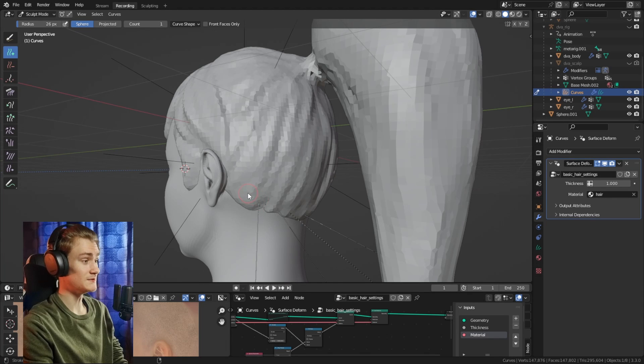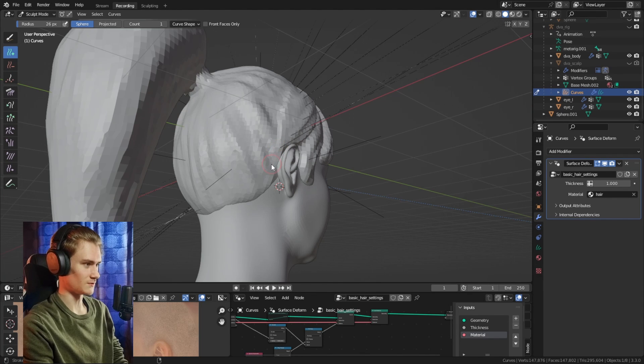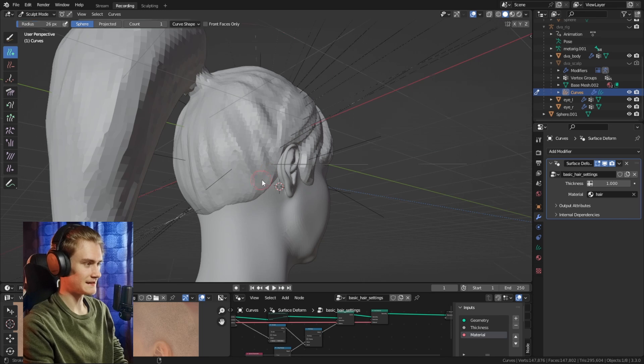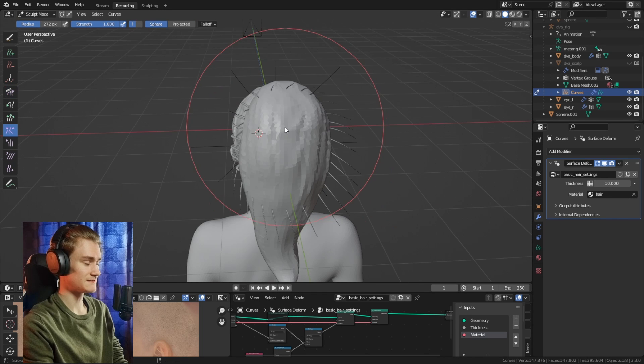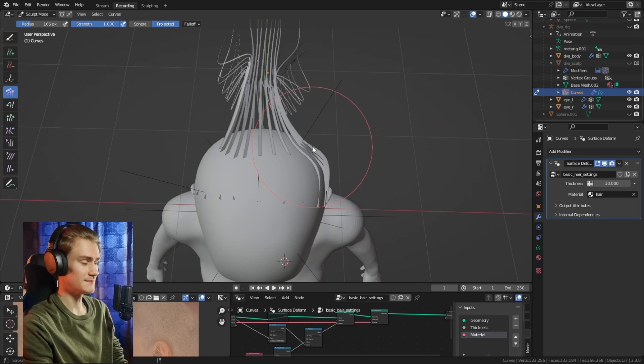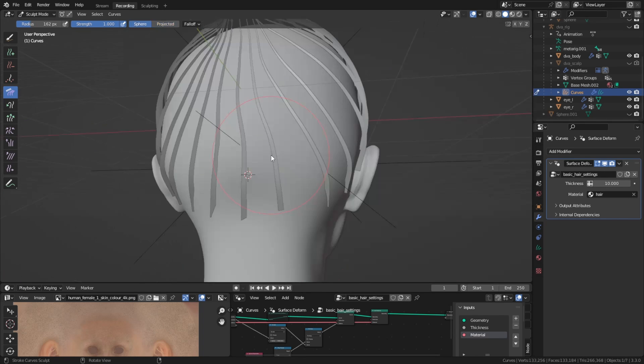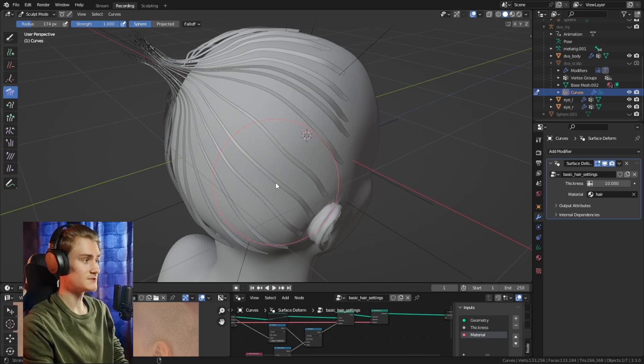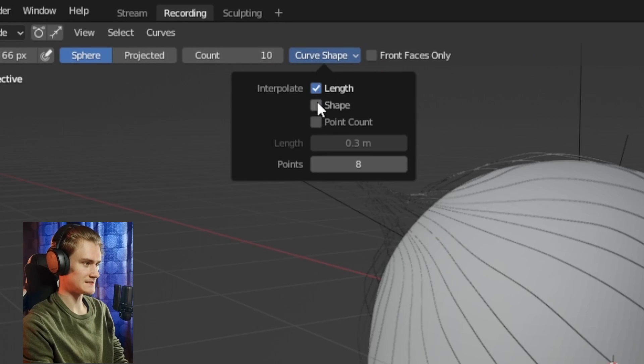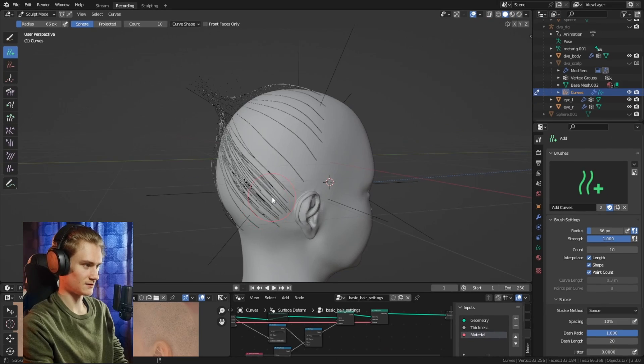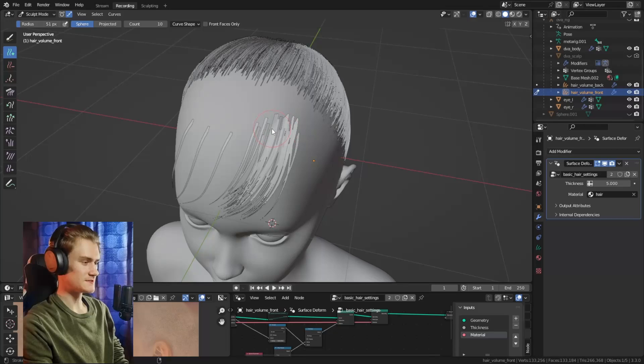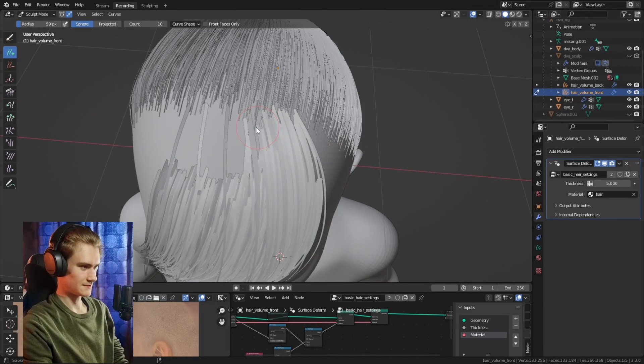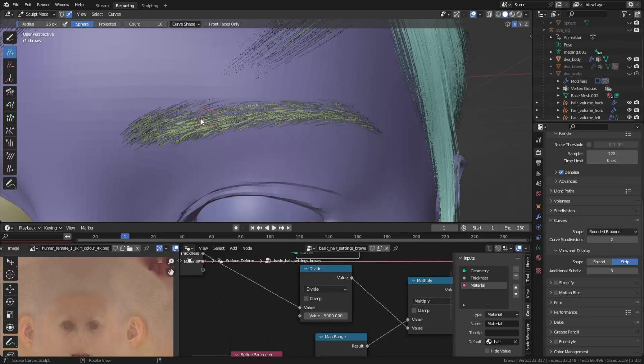For this hairstyle we can use the interpolation function quite well. We're going to lay out some individual hair strands to define the shape, then take all the interpolation settings in the add brush. Do the same for the front and the side.